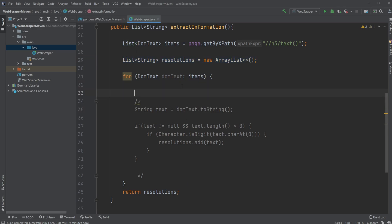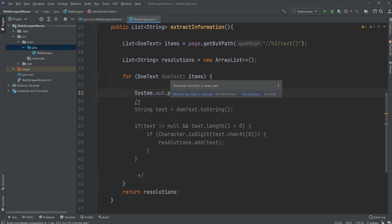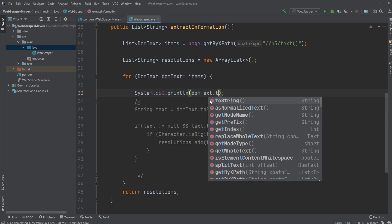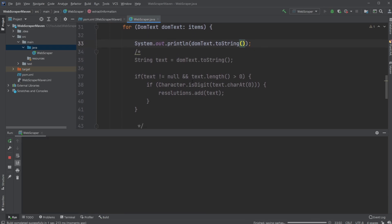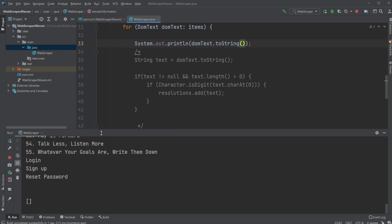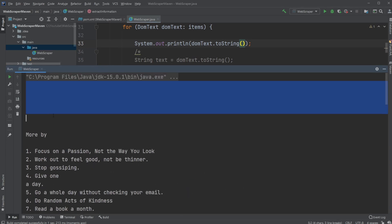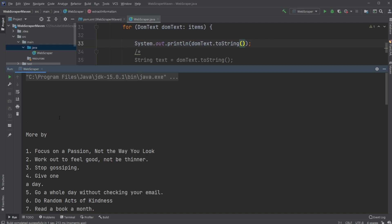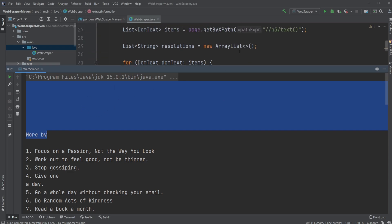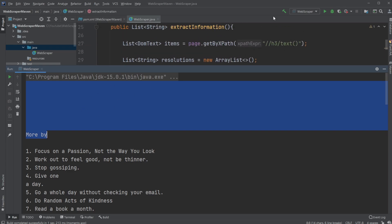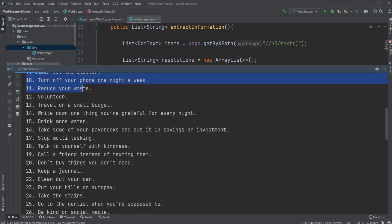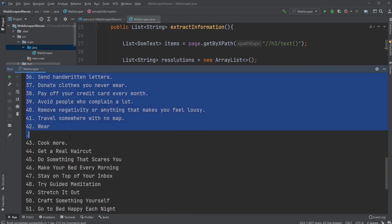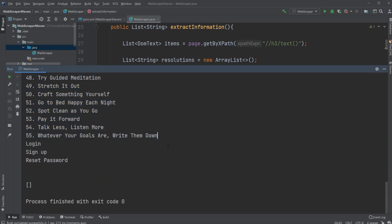For now, let's showcase if we just print our DOM text, which is the elements we get from our search - everything inside an H3 tag on our webpage. We then print this to the console. We will see that we first of all get a bunch of empty lines, so we have a bunch of empty H3 elements. All H3 elements that contain other stuff that's not text - it can't be extracted by this search. Then we have something just saying 'more by,' then we have all our new year resolutions.